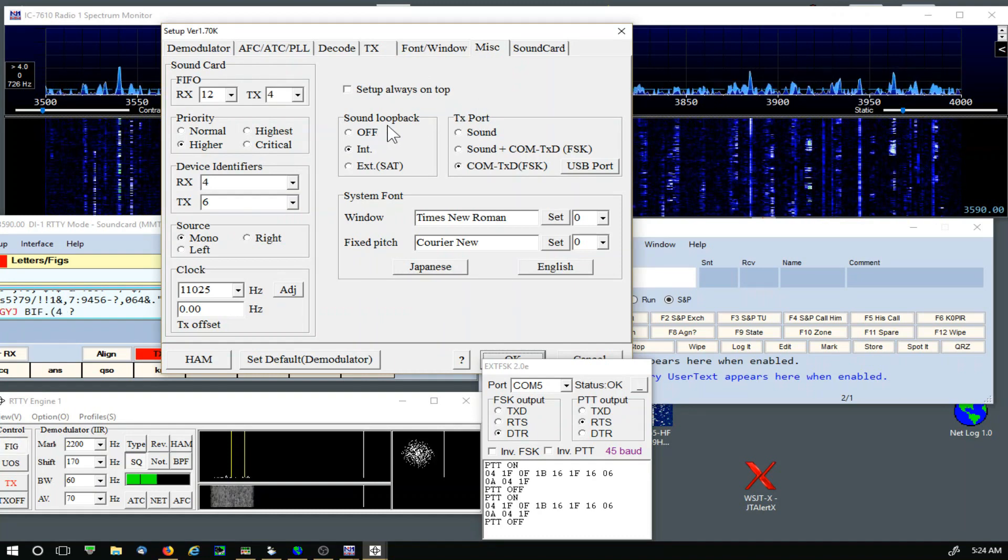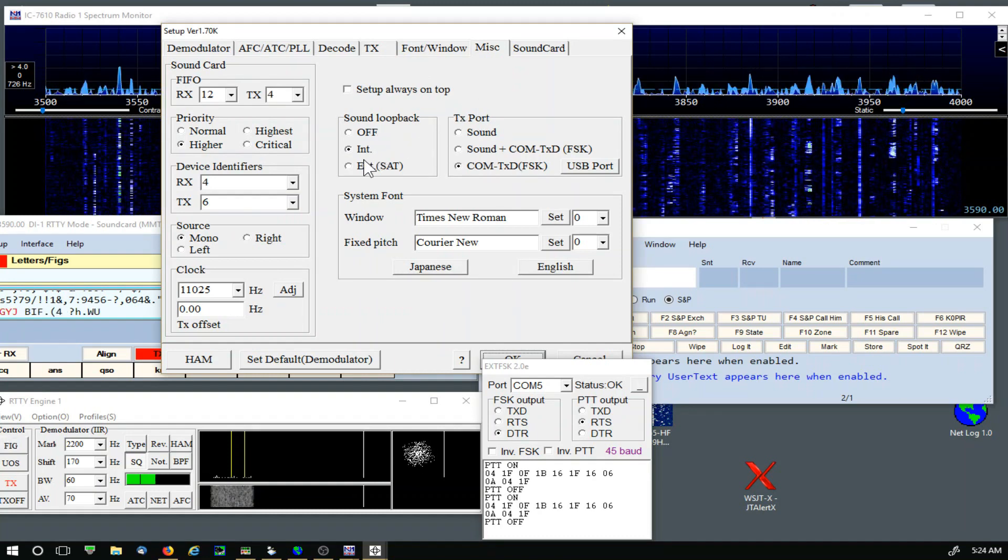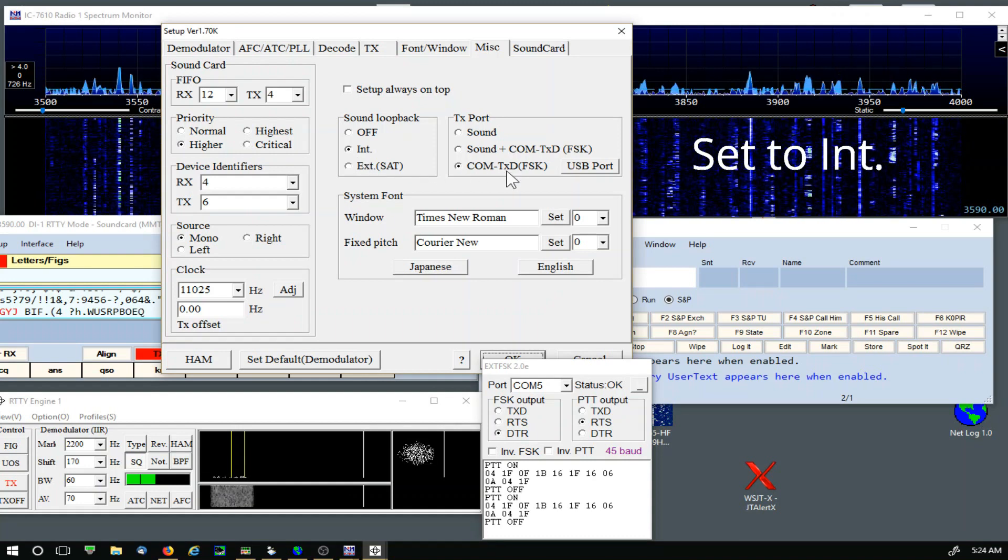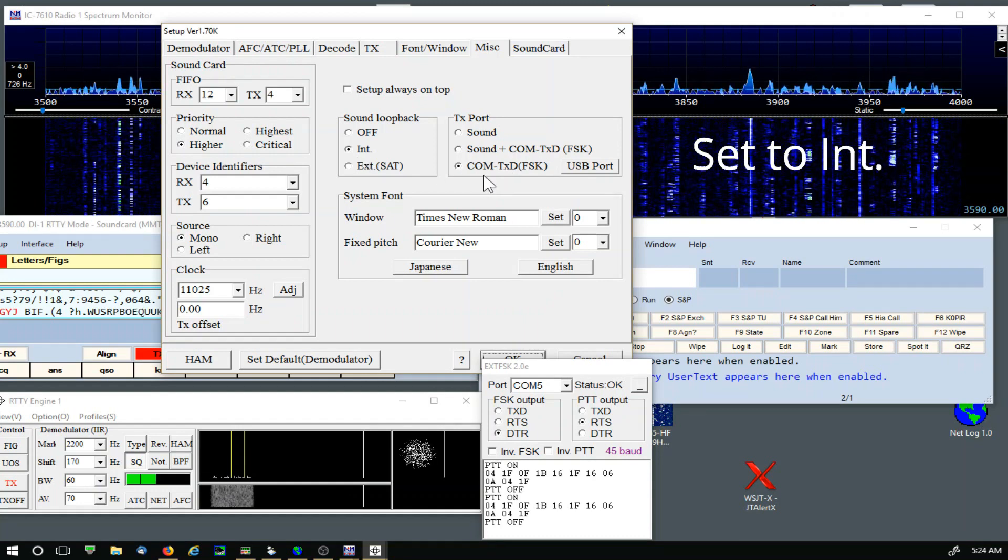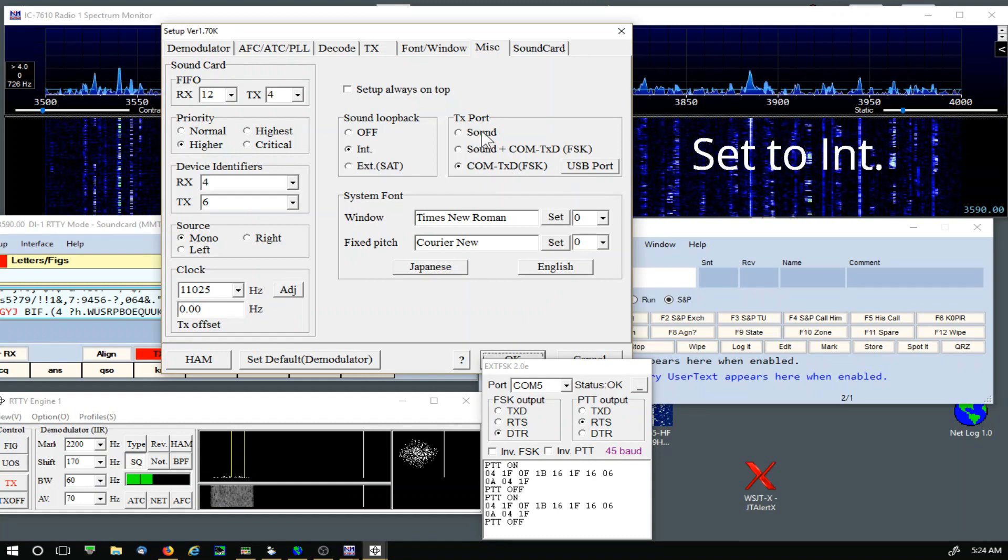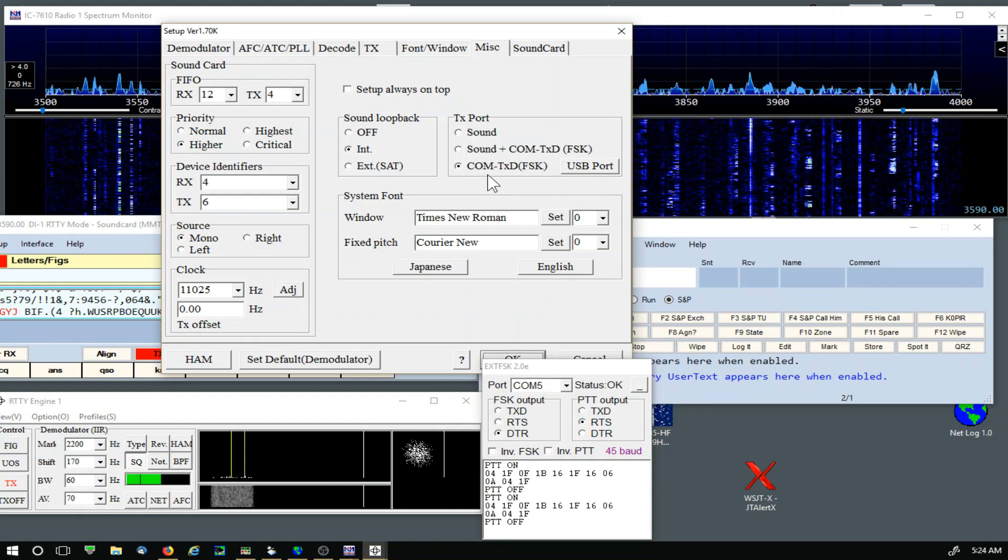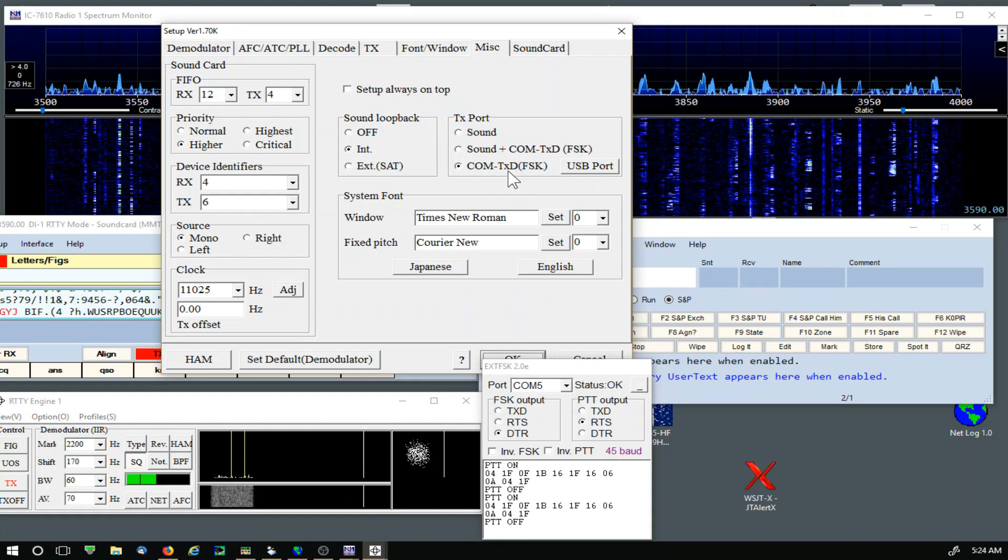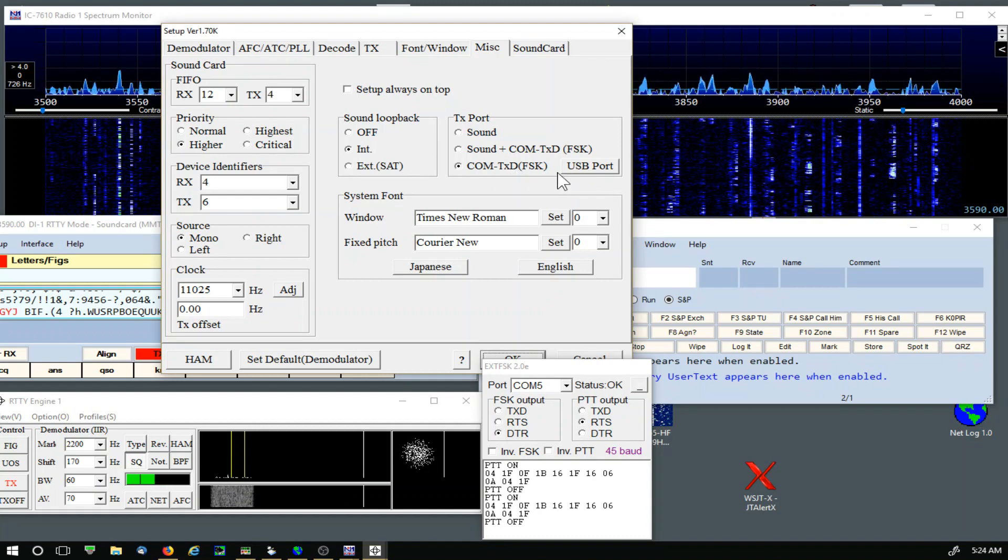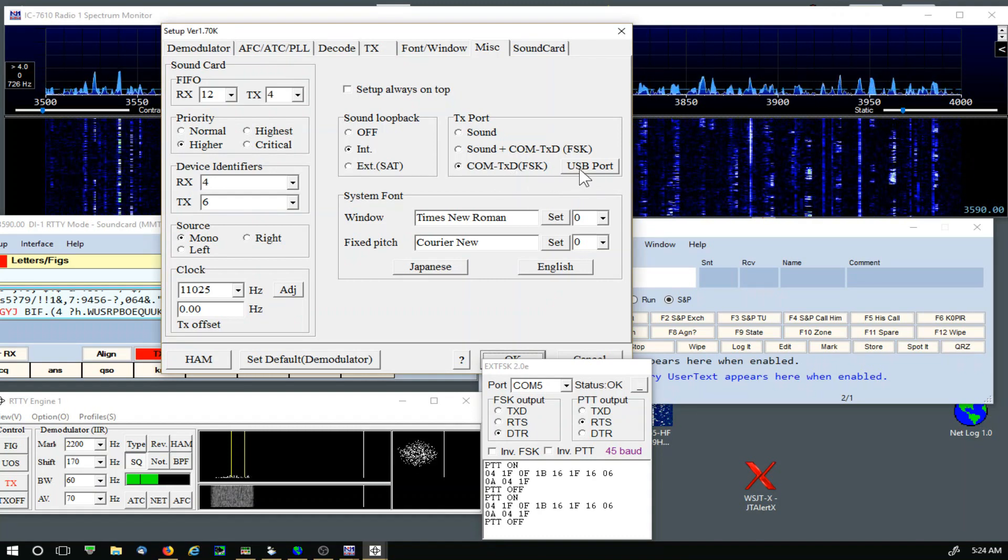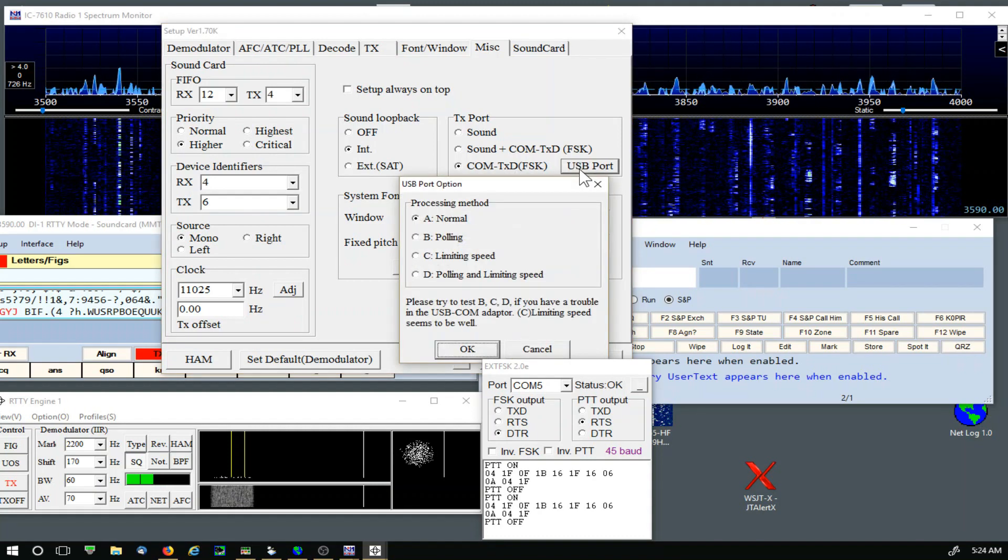Diddle, over here set the letters. The Font window, nothing's changed there. Miscellaneous, the sound loopback is still set. Transmit port is COM, TXD FSK.